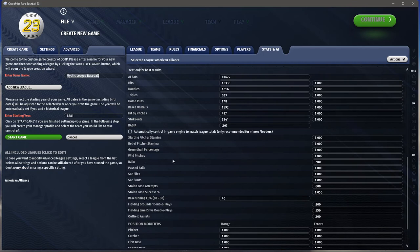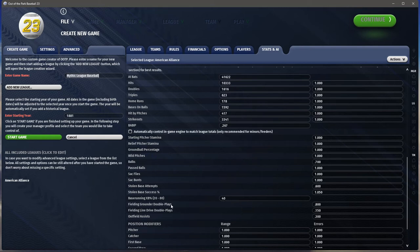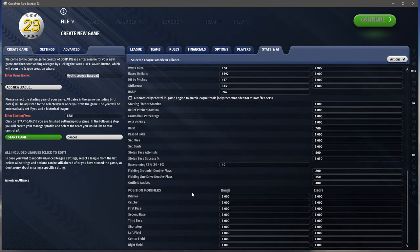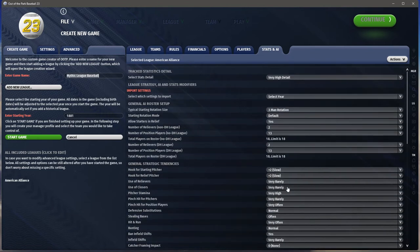There are also modifiers for things outside typical results — stamina, ground ball percentage, wild pitches, passed balls, sacrifices, stolen base attempts and success rate, extra base hit percentage, and position modifiers for plays and errors. This is more in-depth than it used to be; as they continue to tweak the engine and add new ways to customize it, this game gets better and better every year.